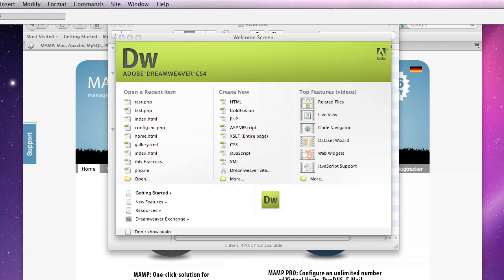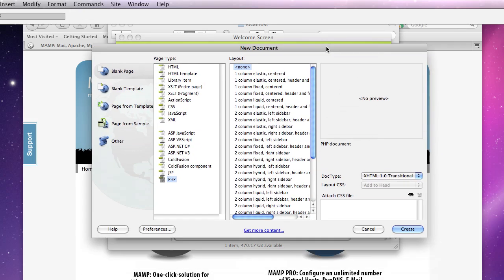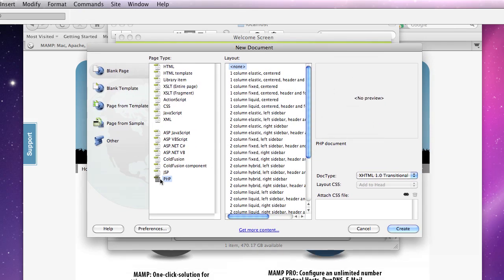And I'm going to create a new PHP document.